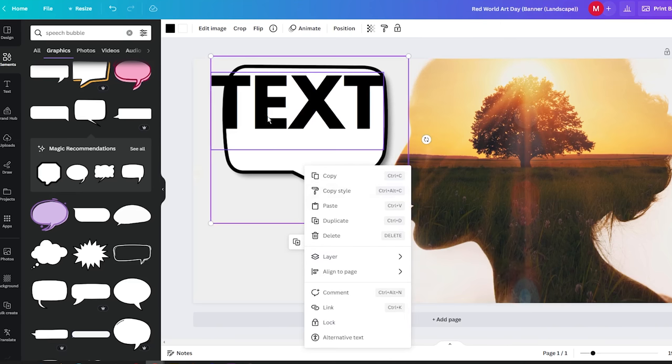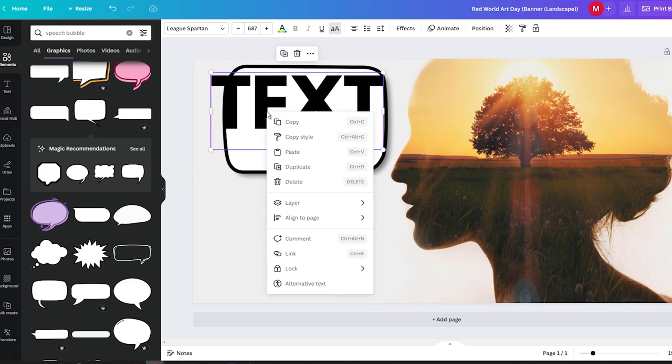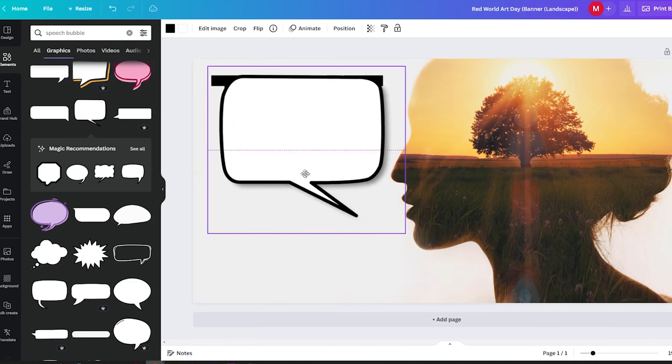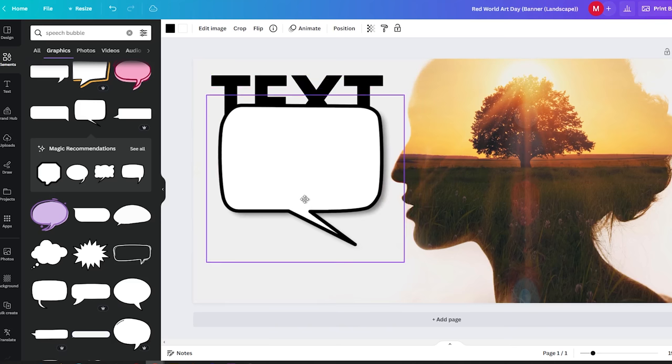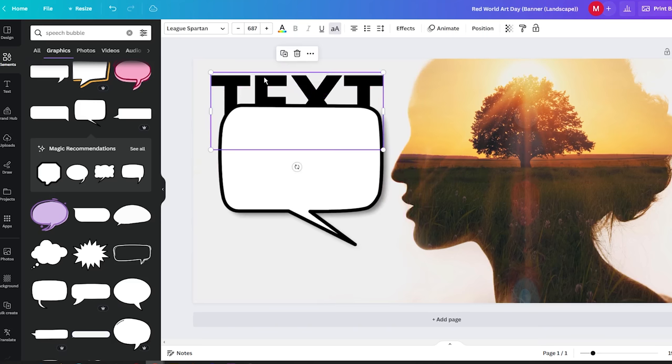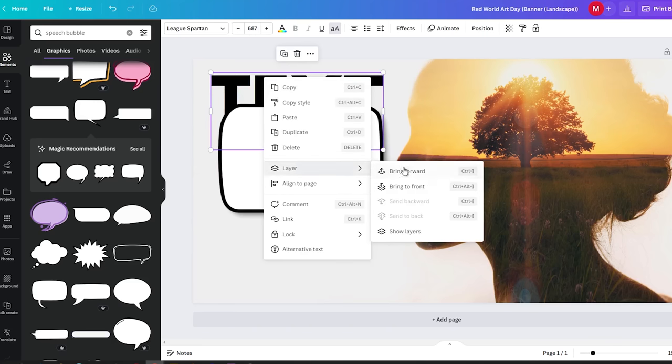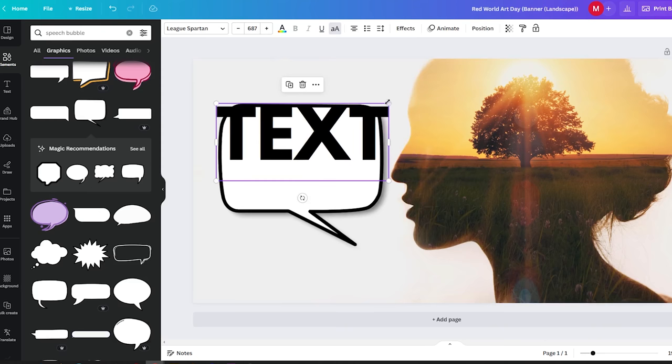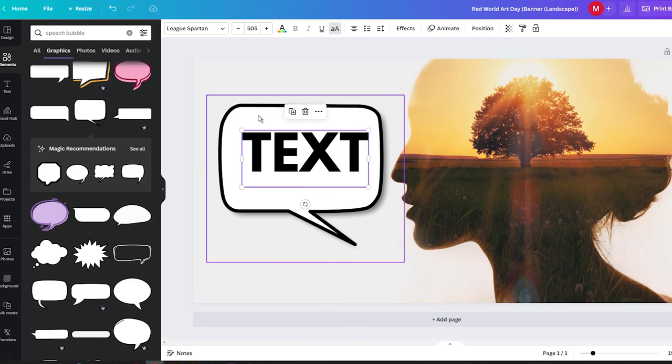Now, let's address a common issue you may encounter. If your text happened to be hidden by the speech bubble, simply move the bubble a little. Right-click on the text and select the Bring Forward option. By adjusting the layers, your text will reveal at the top.